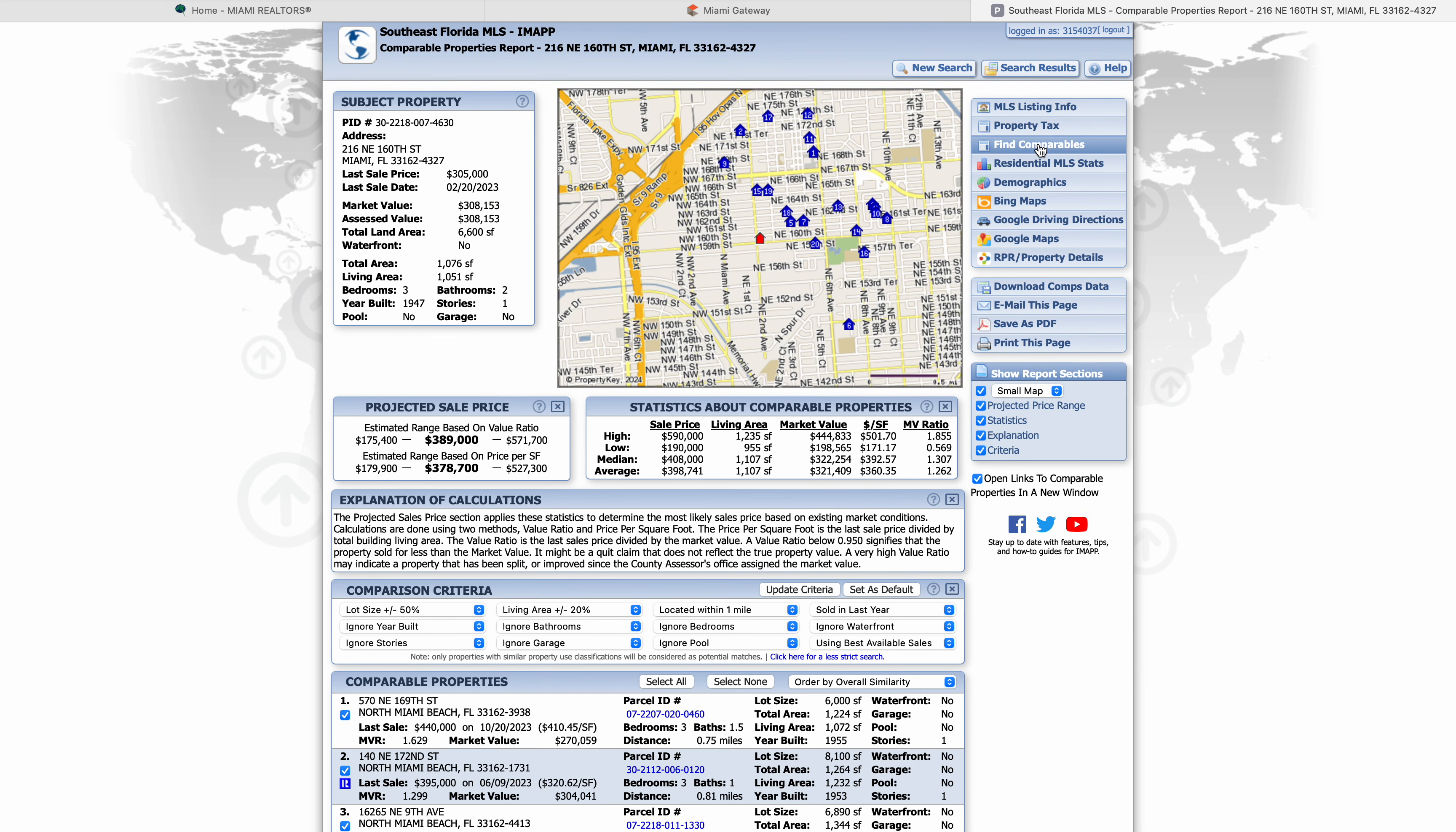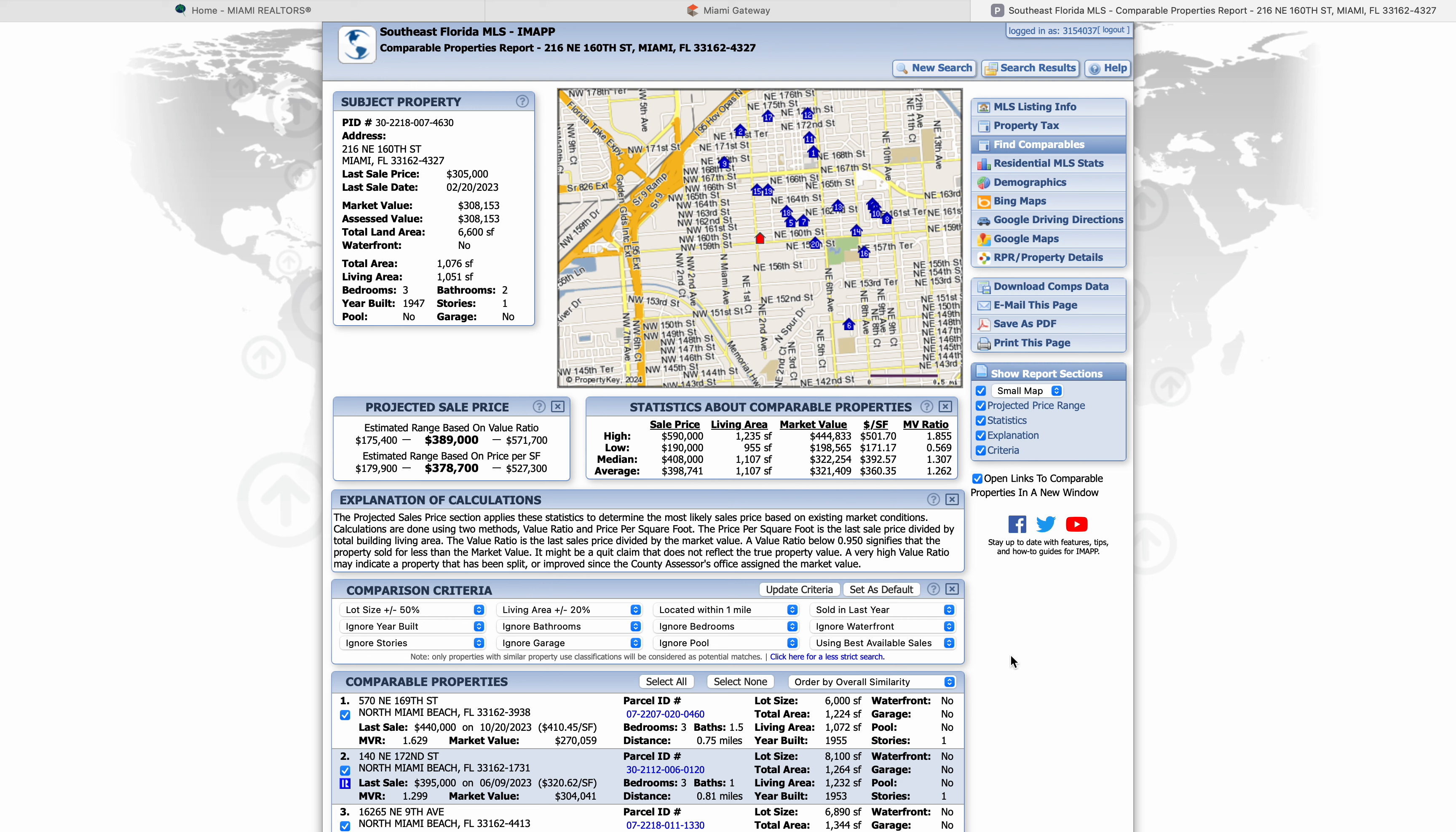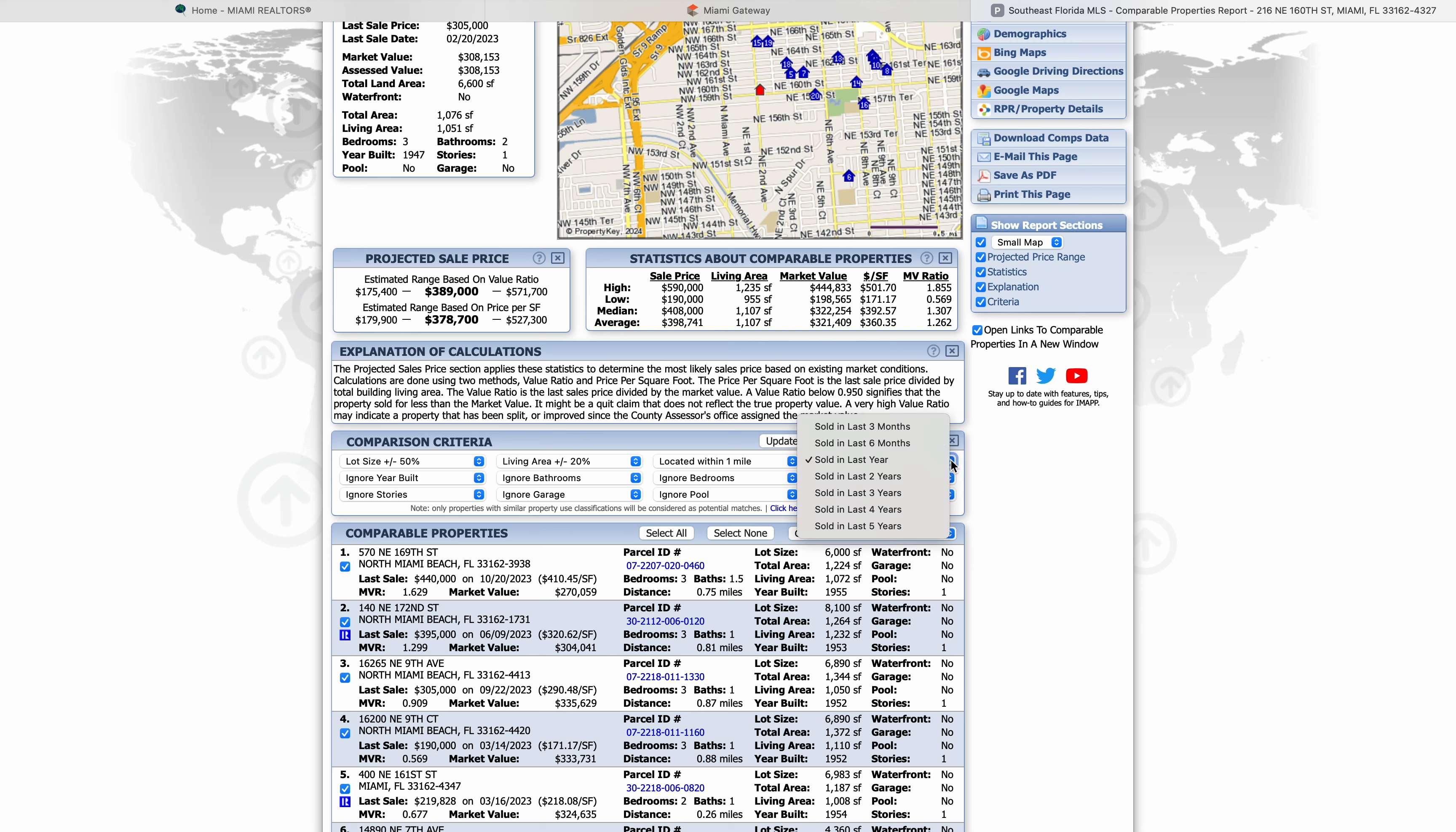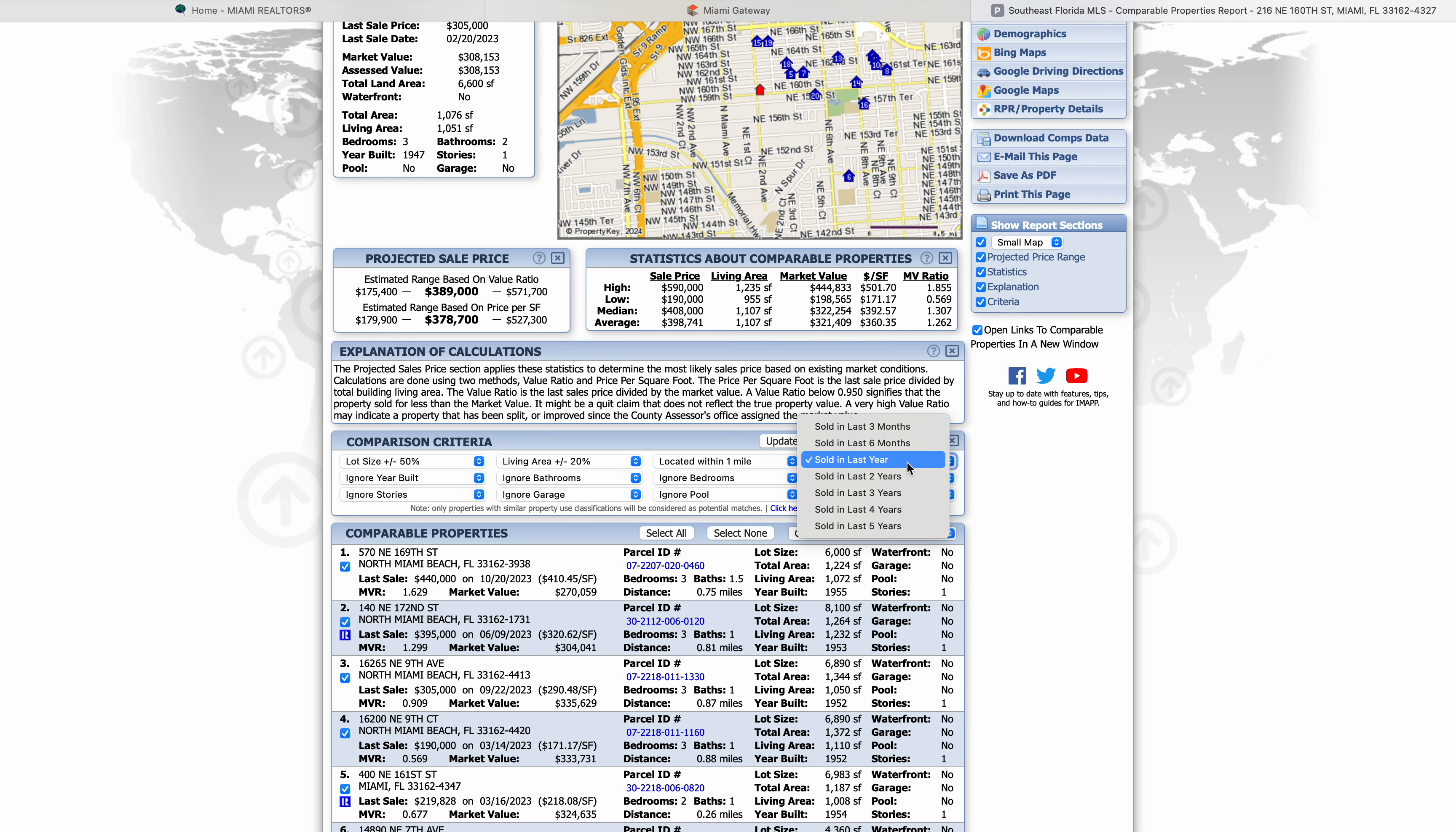Under find comparables, we have a comparison criteria. We're going to make sure that we have selected one mile radius. I like to do sold within the last year, but this can change. You can go here and say the last six months, the last three months. It all depends what you want to look for, but I like to keep it sold in the last year.